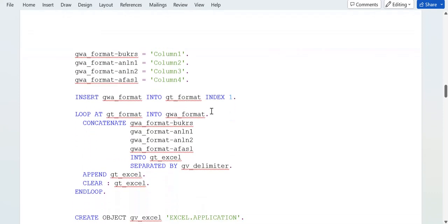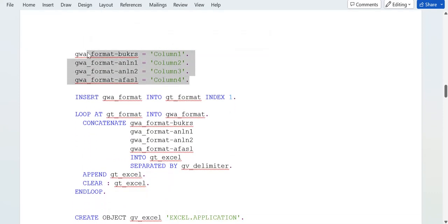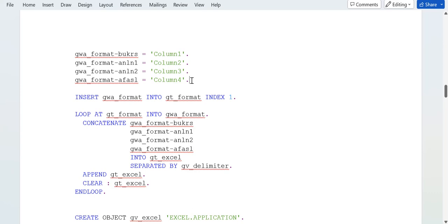Here you can add column names: column one, column two, column three, column four. If you have suppose 10-15 columns, column names, then you can add more after this.